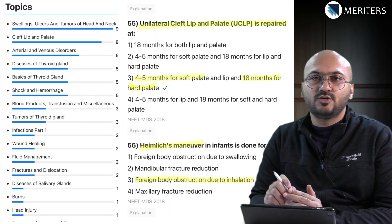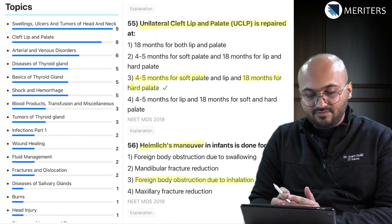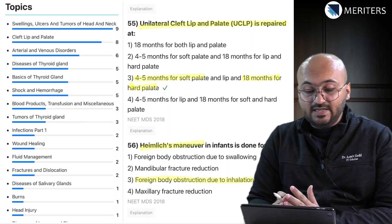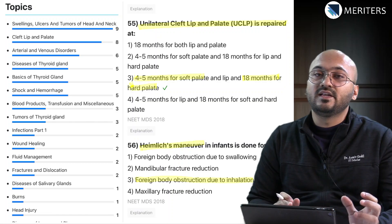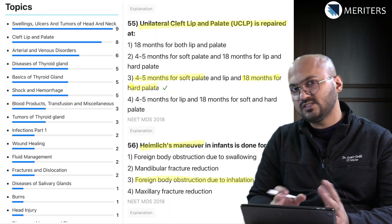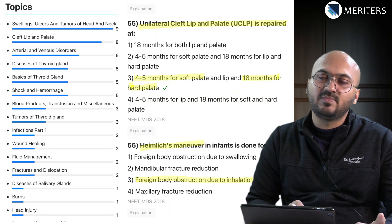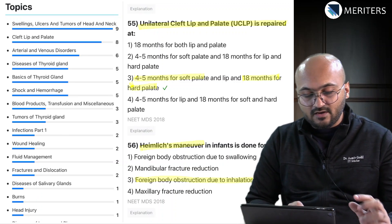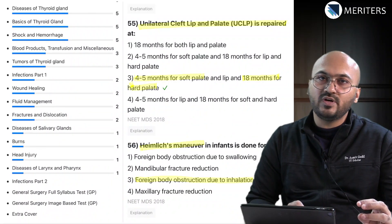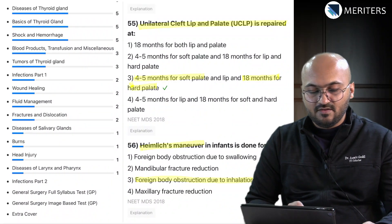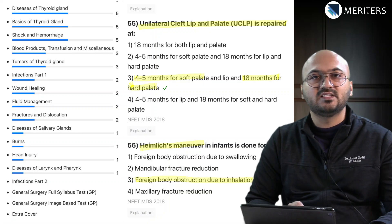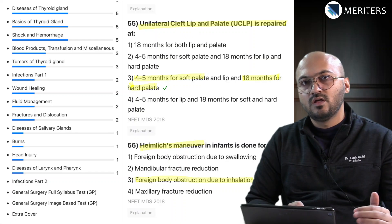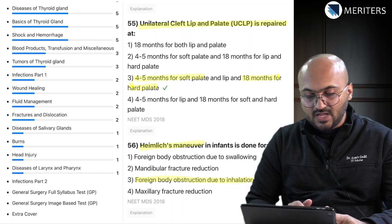Swellings, ulcers, and tumors are most commonly asked, followed by cleft lip and palate, venous disease, arterial and venous, and thyroid - surprisingly 10 to 12 questions from thyroid, which is a relatively smaller topic. Your focus should be on swellings, especially thyroid and all other swellings in the head, neck, and face. Fewer questions have been asked on burns, head injury, fractures and dislocation, and diseases of the larynx and pharynx - but do not neglect them as newer questions can always come from these less popular topics.